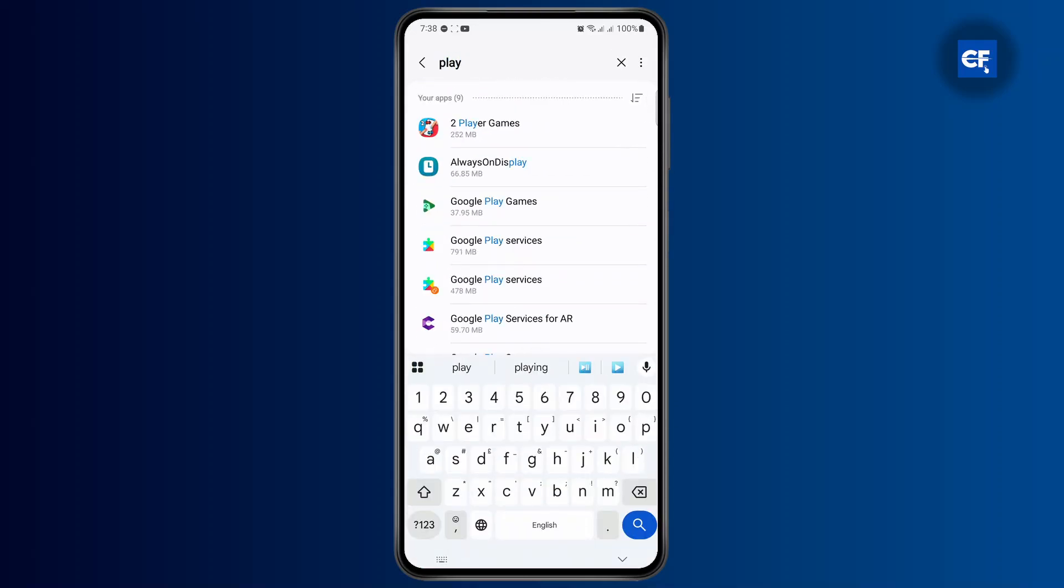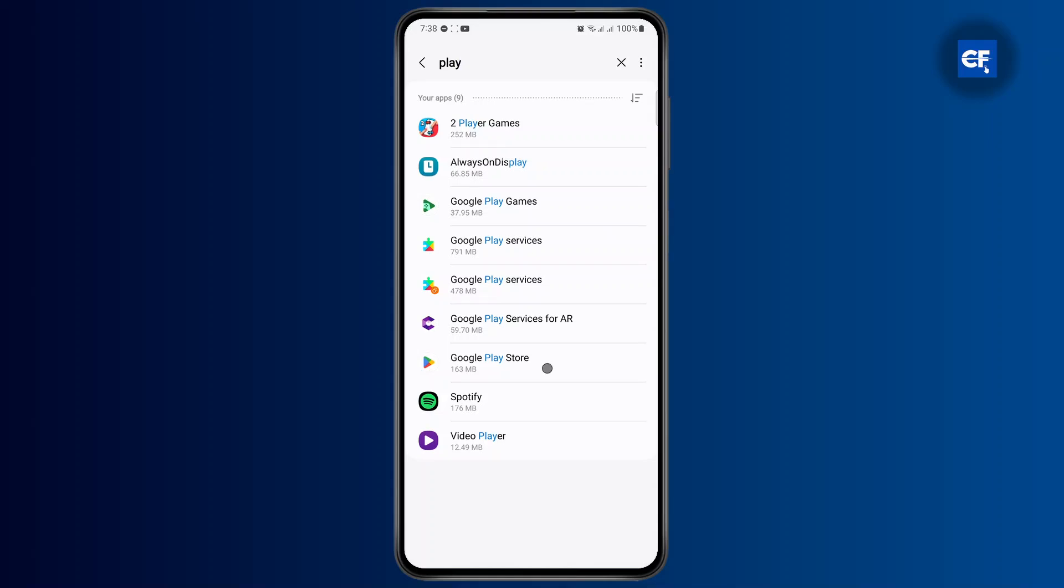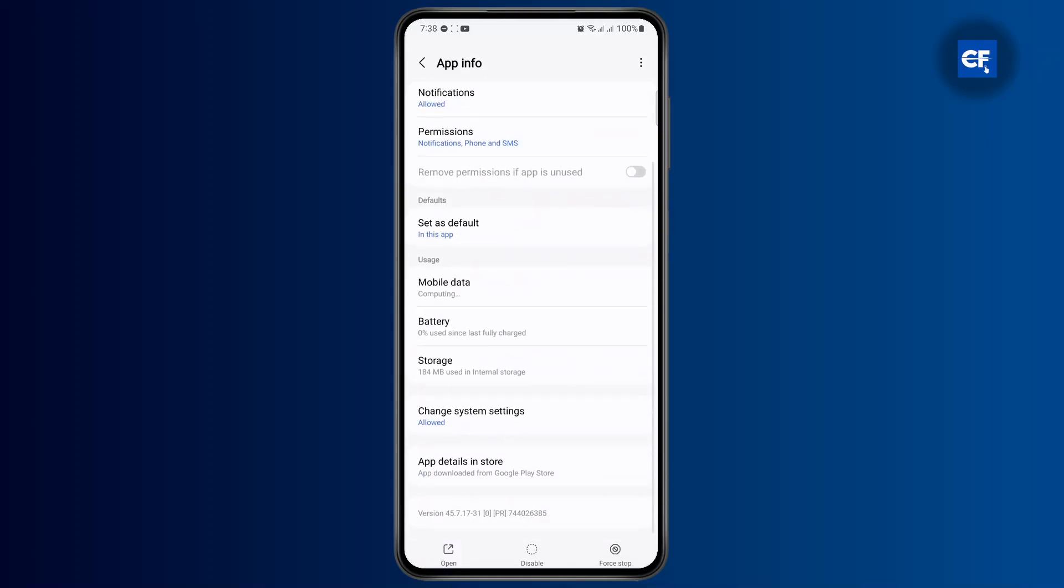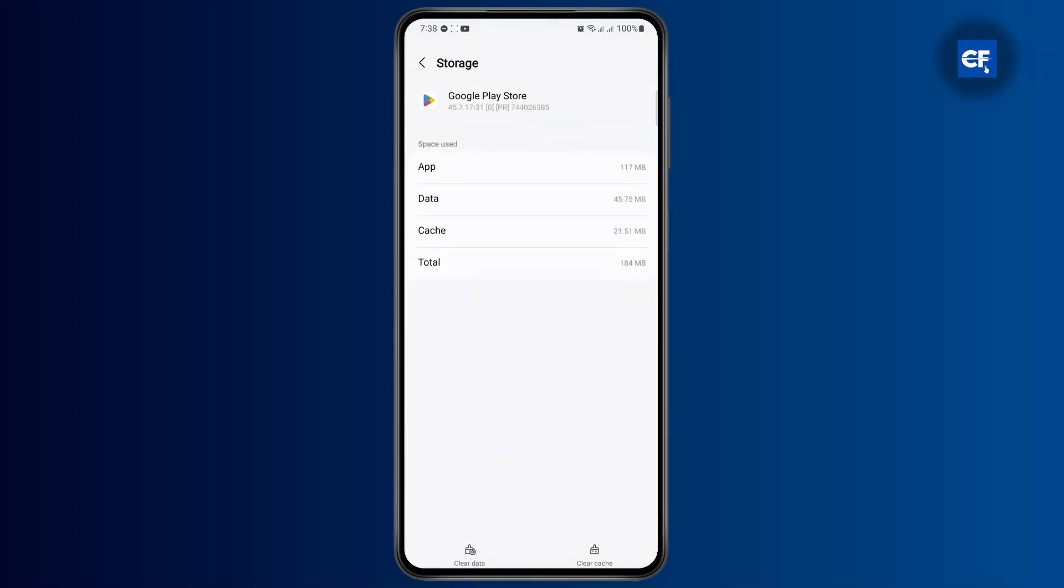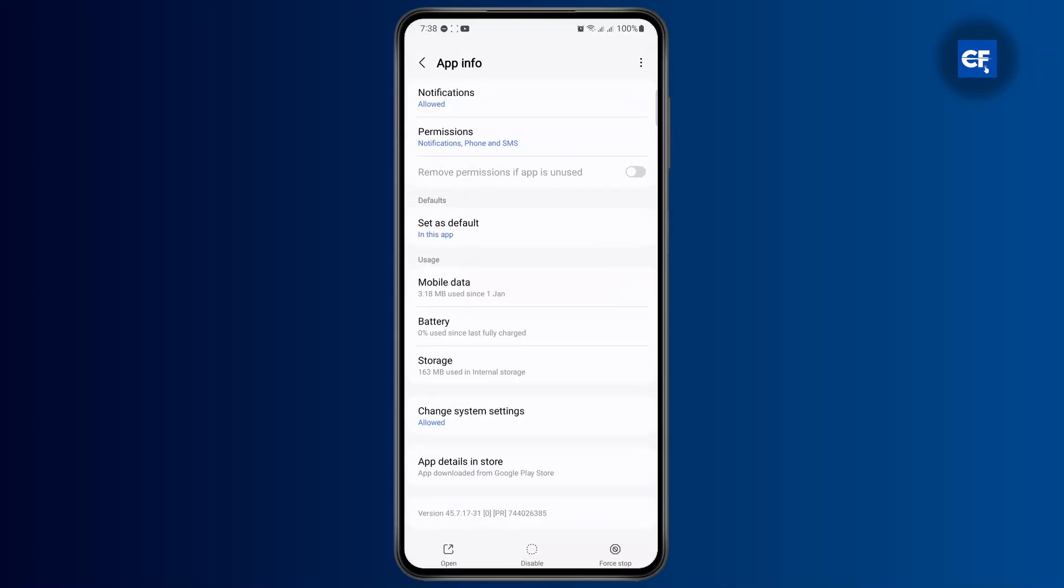Then scroll down until you find storage, and on storage, clear cache. And then if you want, you could also clear all of its data, which will completely refresh the app and you might have to log in once again to view your balance.